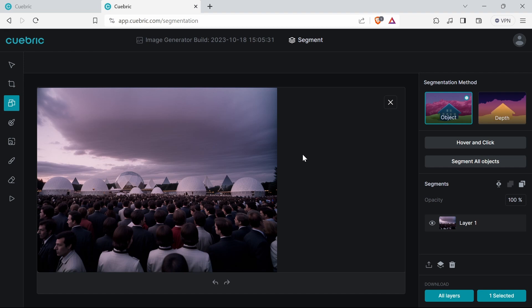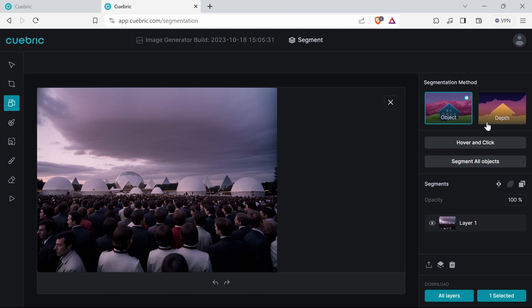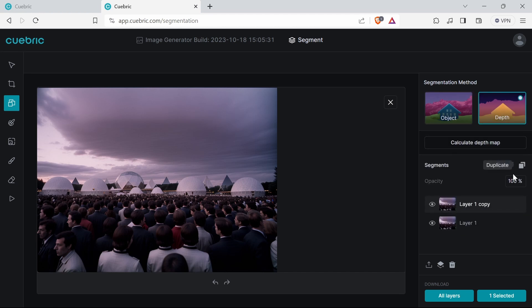There are different tools. You can segment all objects which basically splits everything up, and this one is a bit more controlled. If I duplicate that, I'll hide the backgrounds.